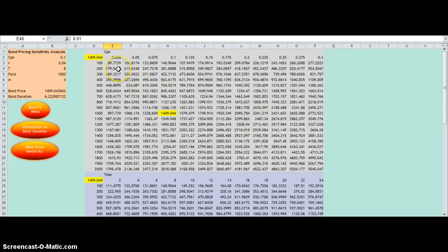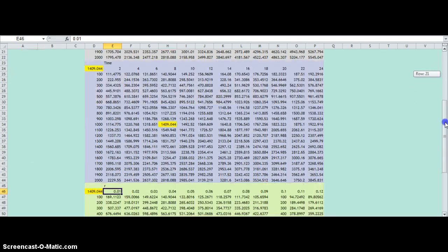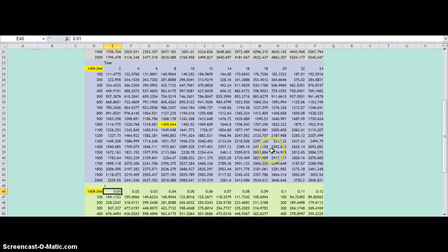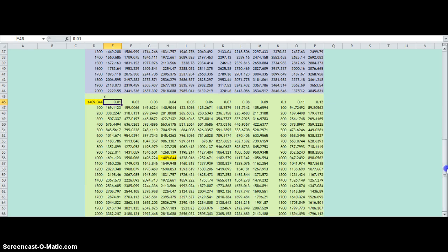As you can see clearly from the tables, an increase in the coupon rate would increase the price of the bond, an increase in the time to maturity of the bond would increase the price of the bond, and an increase in the yield of the bond would decrease the price of the bond.